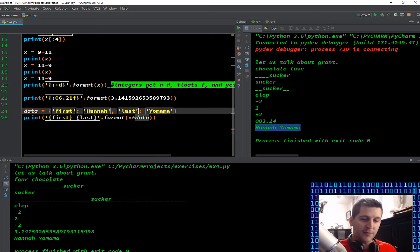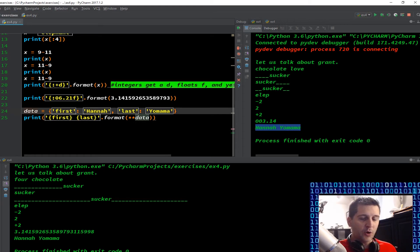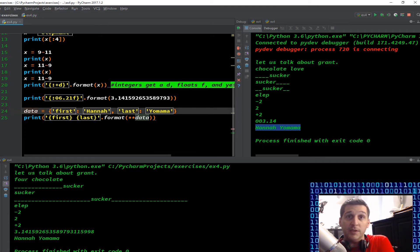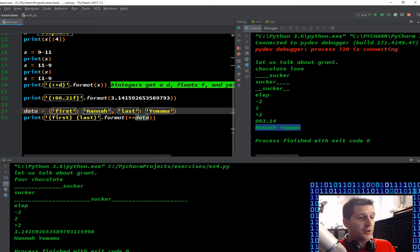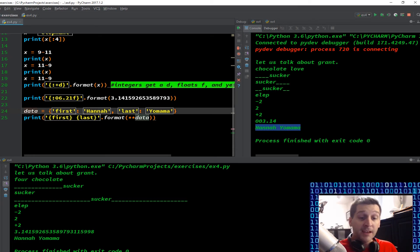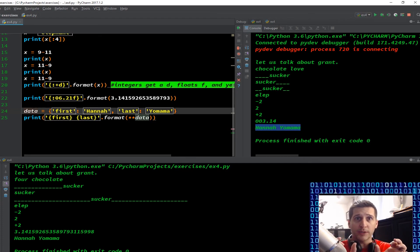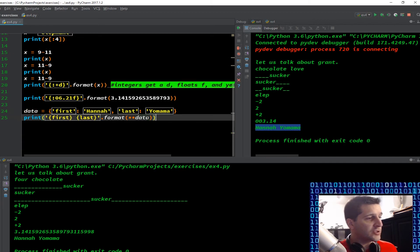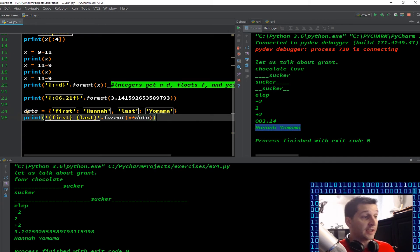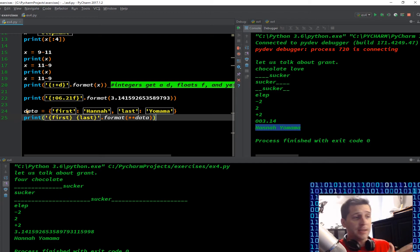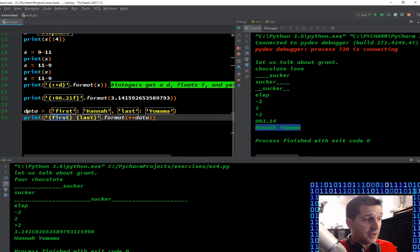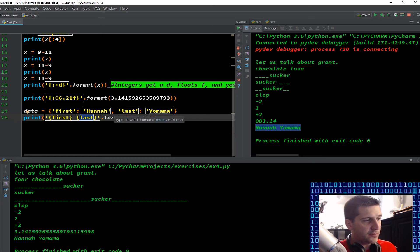Because with dictionaries, something that can get funky at times is that the dictionary orders, the sequence is not fixed. So you could have a key value, key value, key value, and print it out, and you'll get in one order. And you can print it out the next time and the order can actually be different. The keys and the values will still be tied together appropriately. But their sequence can be out of line. So this star star data is just saying for the dictionary data that you created, I want you to keep that key value combination for how we're formatting in this. So we're telling Python first, so it's going to grab the value for that key, which is Hannah. And then the next part is last and it's going to grab the value for the last key, which is yo mama.